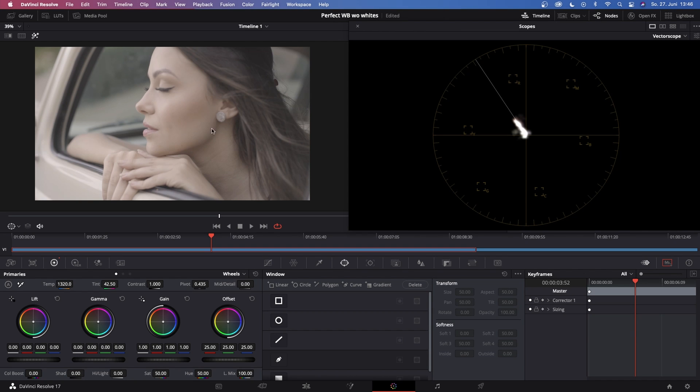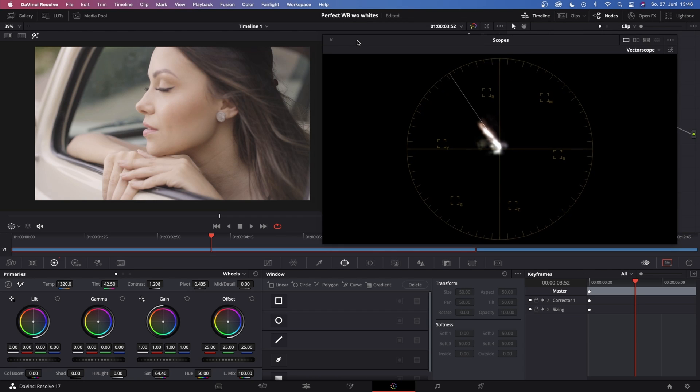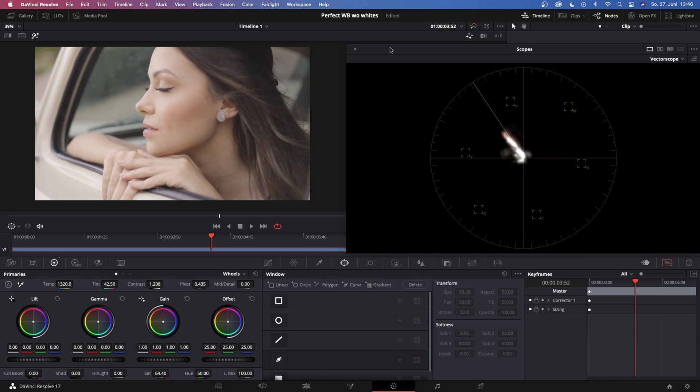And once we have this aligned perfectly we can close the polygon power window like that and you see we get pretty good white balance and pretty good skin tones. Now this is still a little bit flat so let's put in some contrast and some saturation.